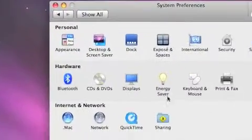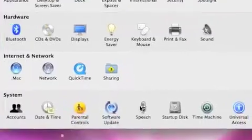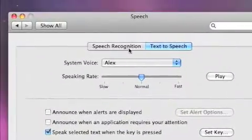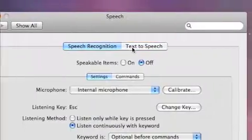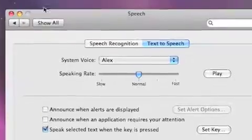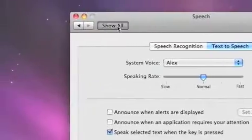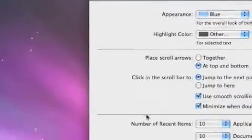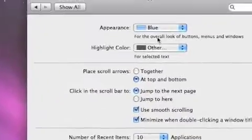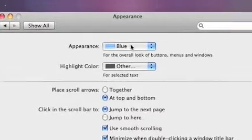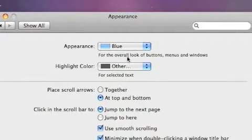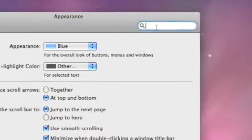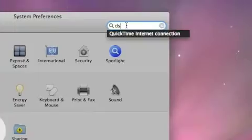Another thing — not as critical — is Speech, which lets you set up speech recognition and text-to-speech. You can click Show All to go back to the main screen. Appearance lets you set the overall look of buttons, highlight color, and so on.